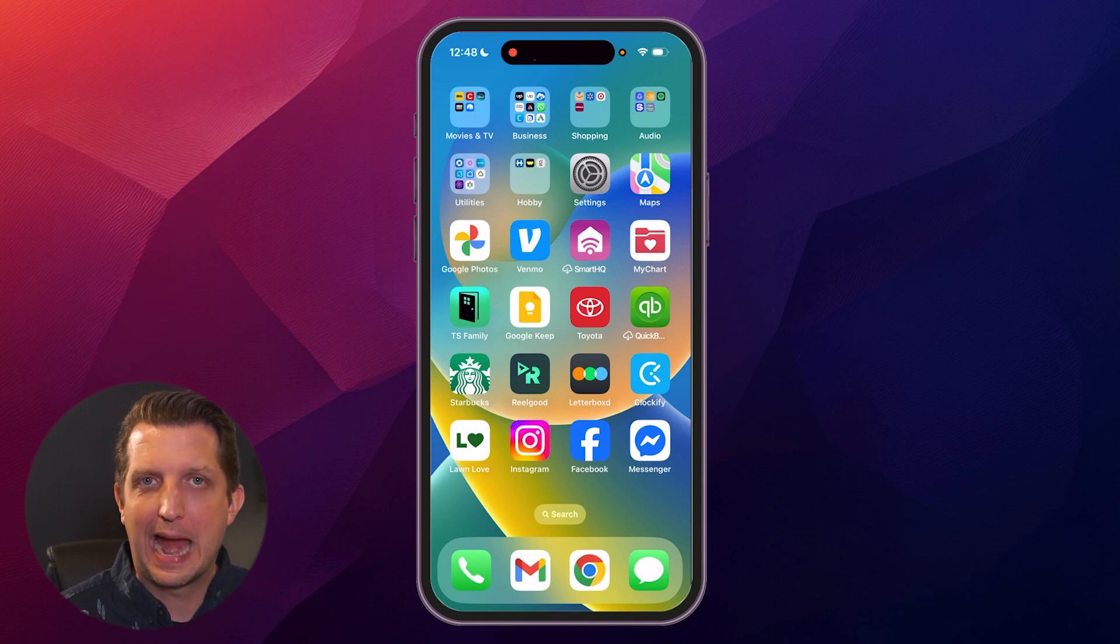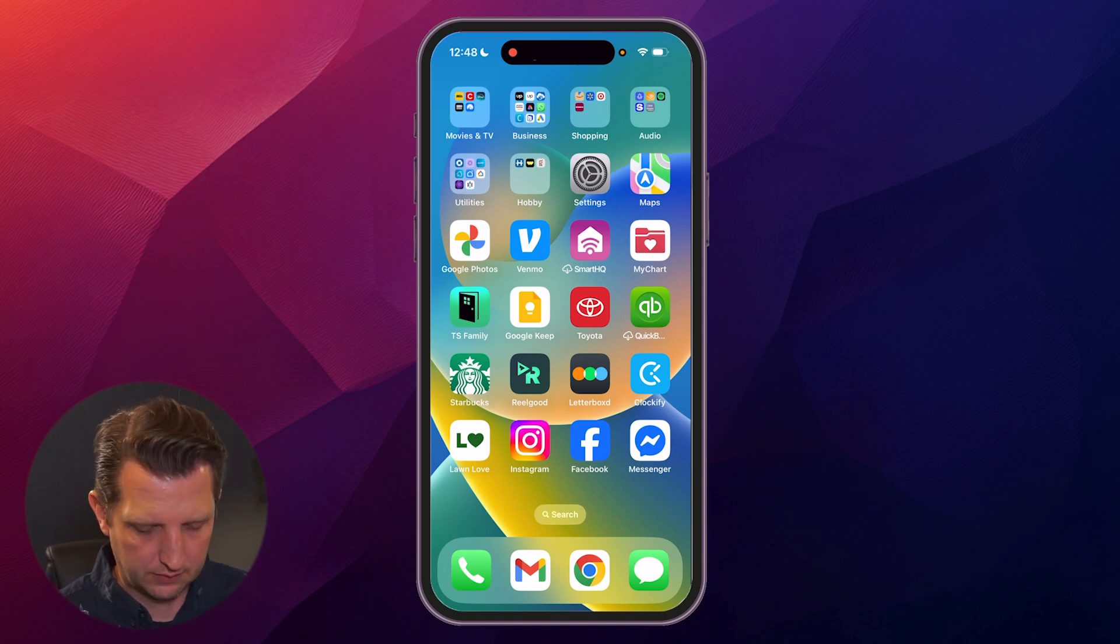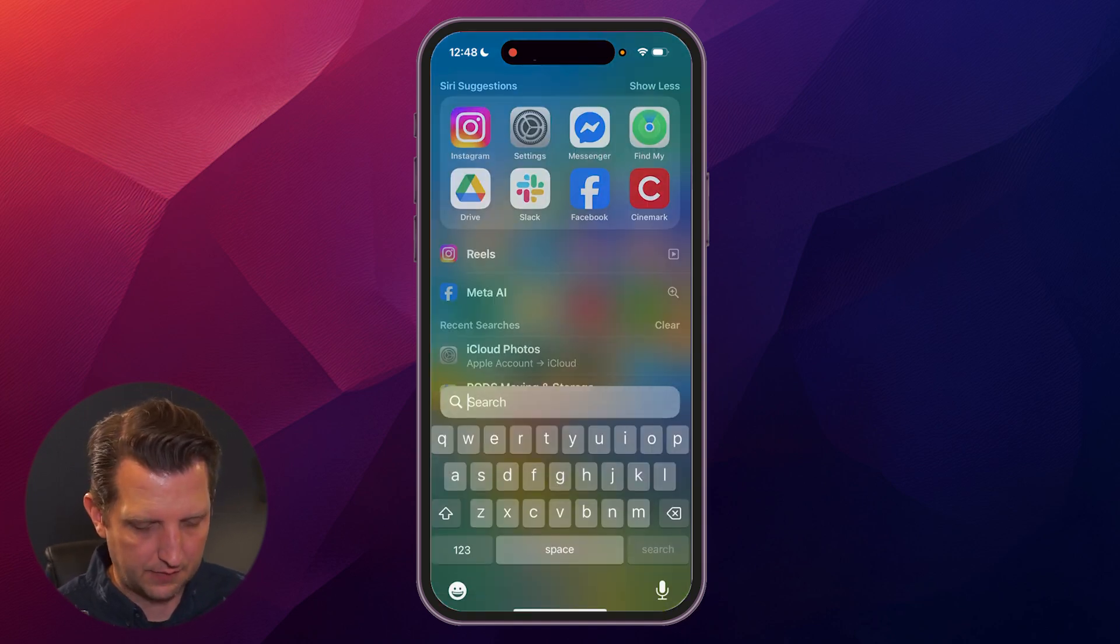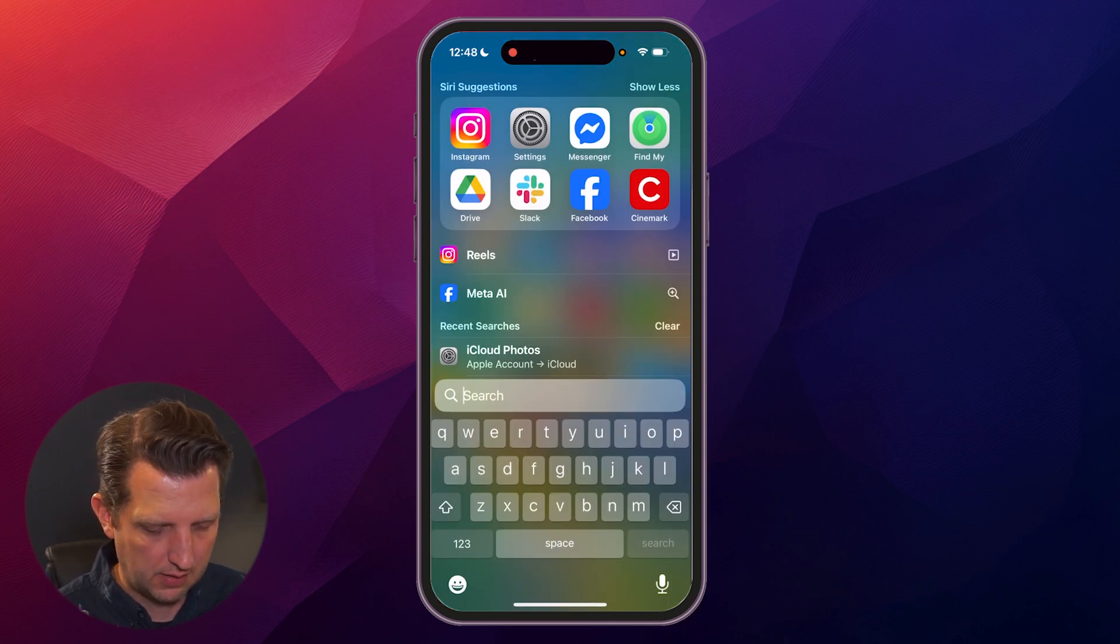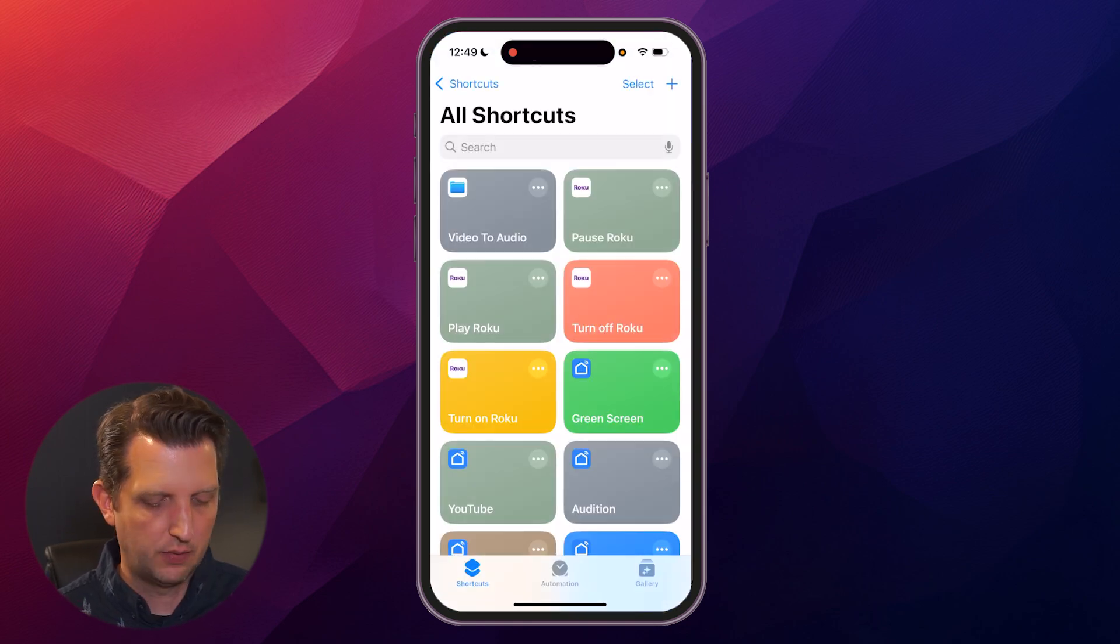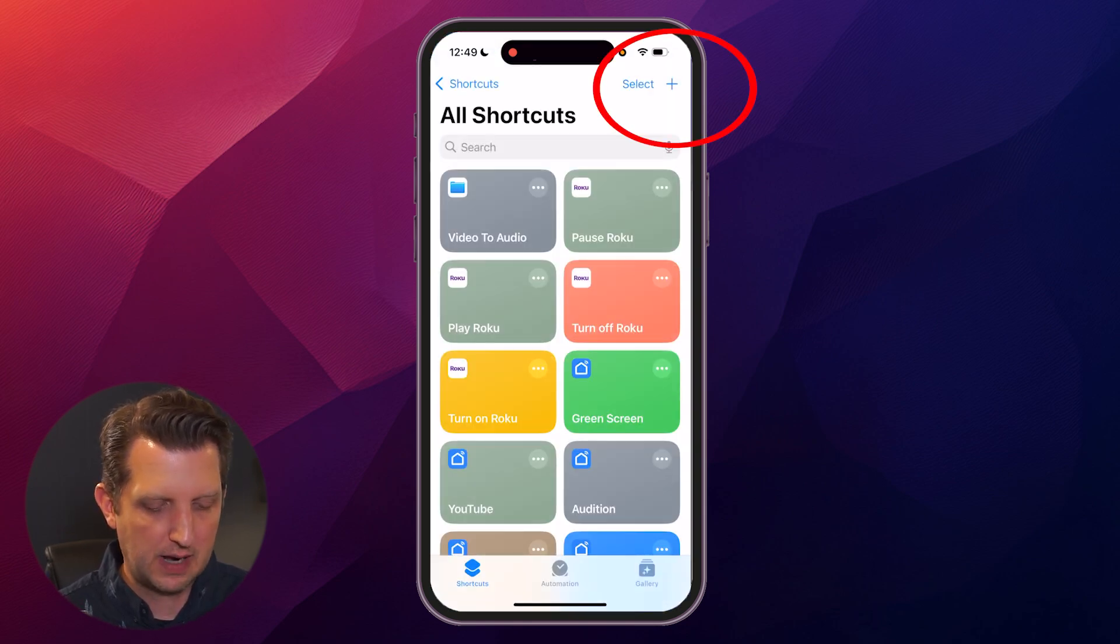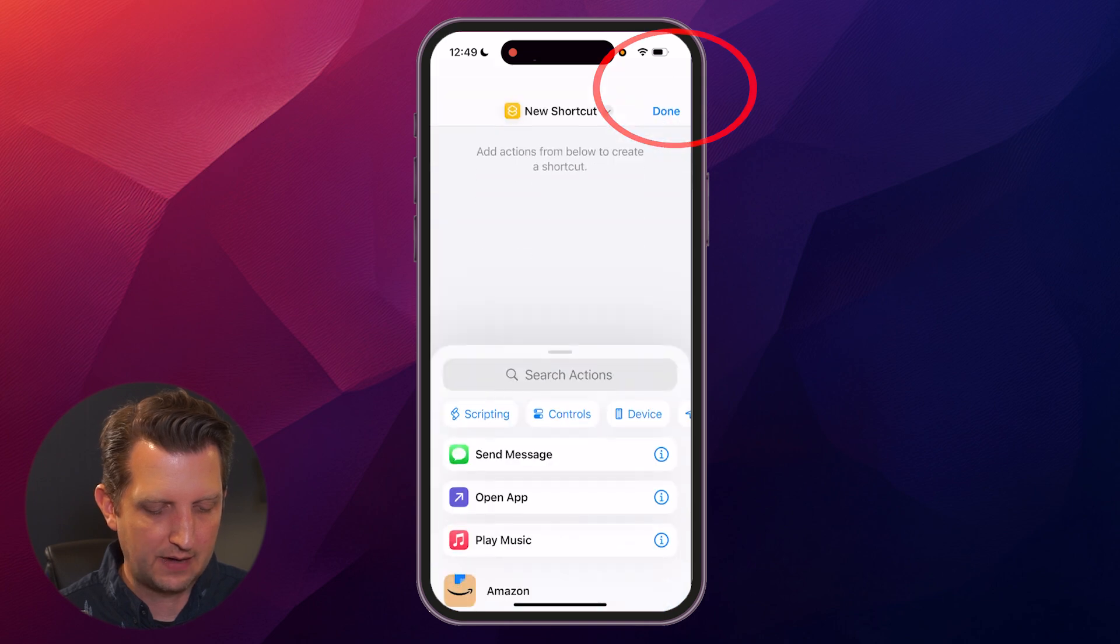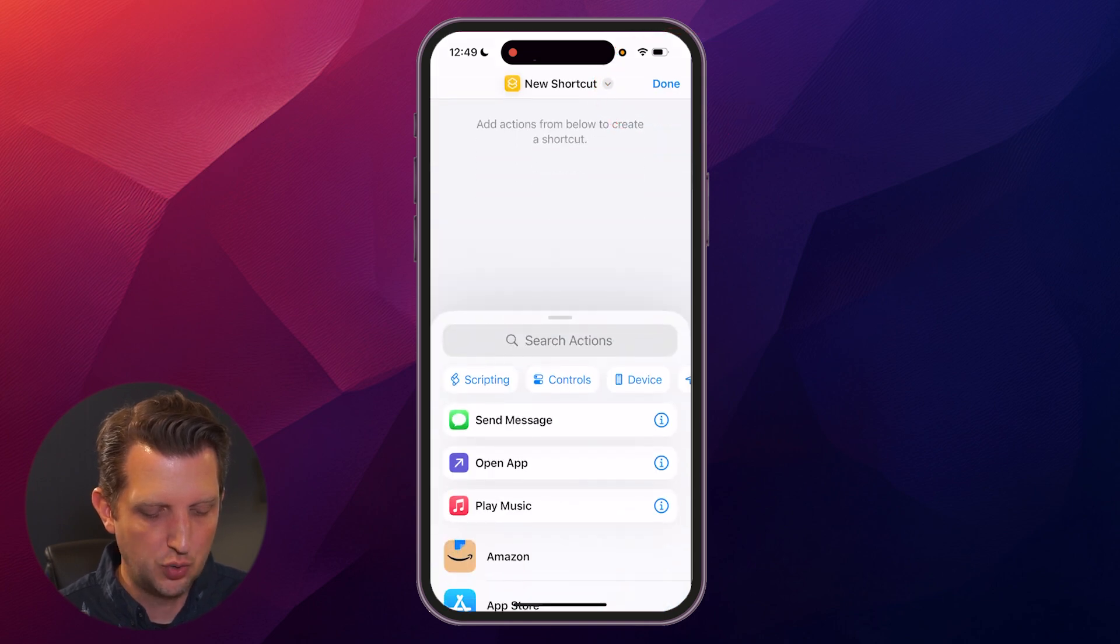we're going to use the app Shortcuts. Just click on the search bar here, type in Shortcuts and open that up. Now you see up at the top it has a plus sign, we're going to click on that to create a new shortcut.